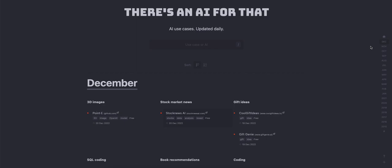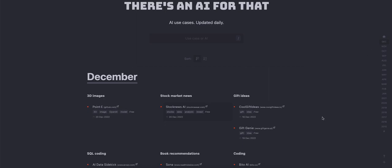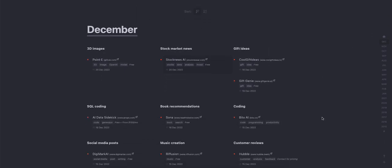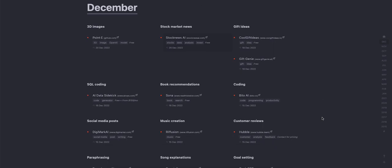It goes all the way back to 2015, as of now December. Let's see what came out in December. There's Point E, GitHub. Most of the AI here are free, and a lot of them also are paid AI.